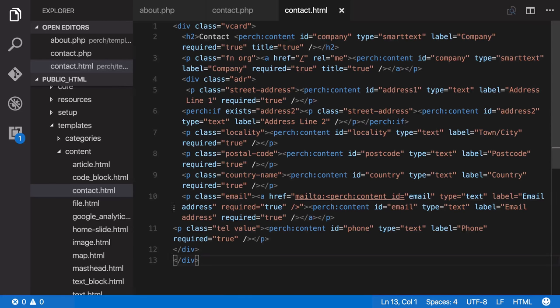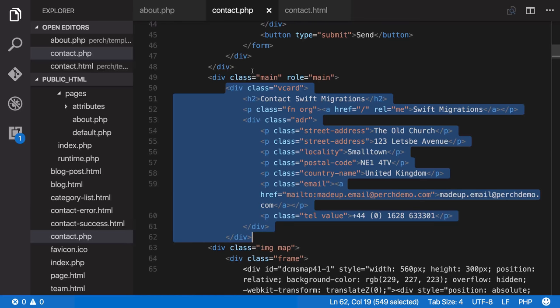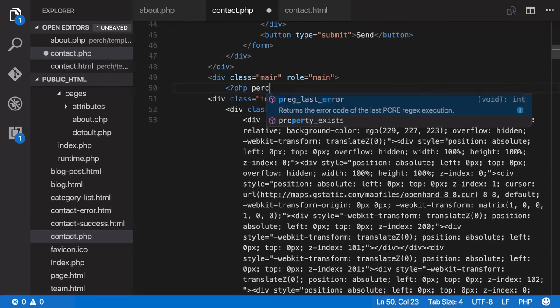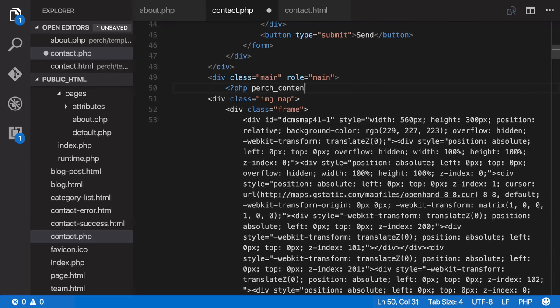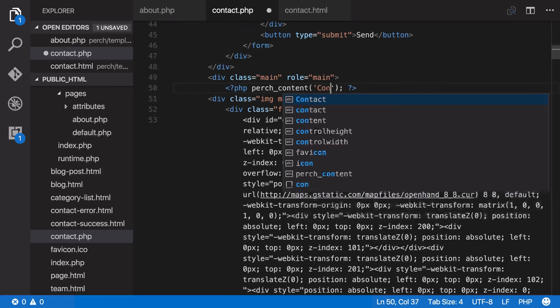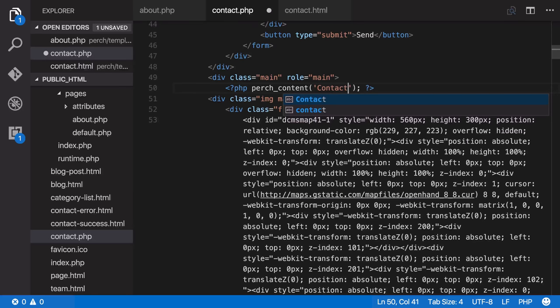So we can go to contact.php and delete all of that content and add our Perch region. Say contact. Save that.